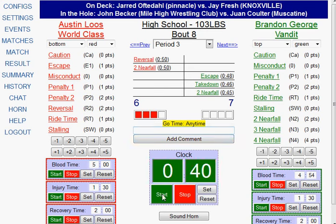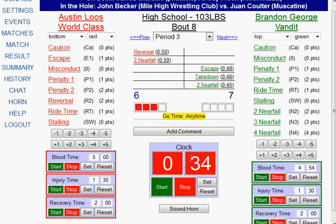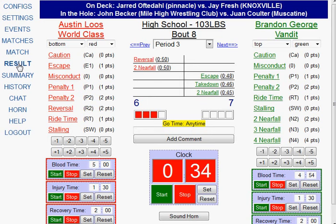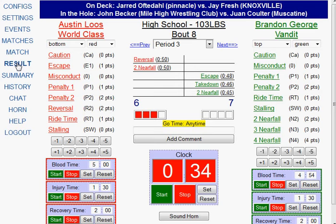Let's say I start the match again and the match ends because of a pin. I stop the clock. Regardless of how the match ends — whether it's a decision, a fall, a tech fall, no matter what — when the match is over, I always click Result in the left menu.